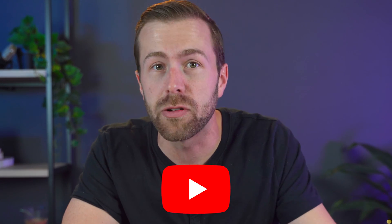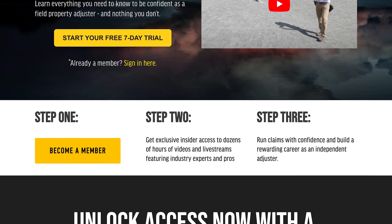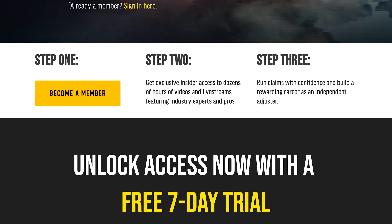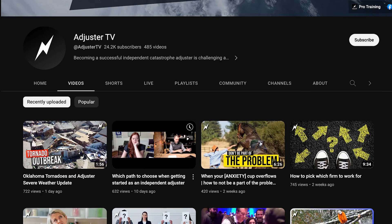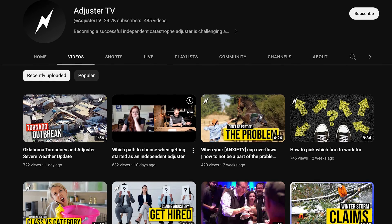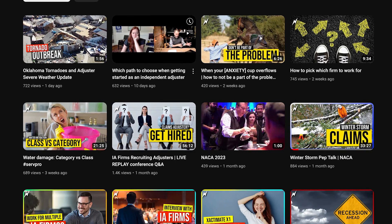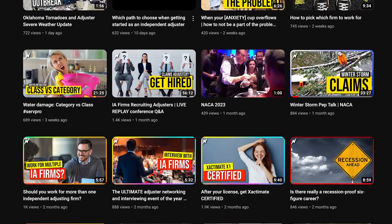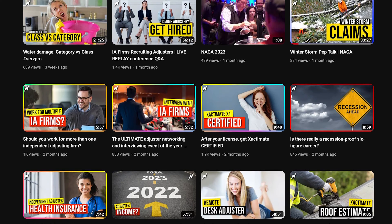If you're making videos here on YouTube, that demand might already be obvious with your subscribers asking for more. Adjuster TV Plus is one of those memberships with a small niche and very few similar businesses. The founder, Matt Allen, started with a YouTube channel, and when people continually asked for more in-depth videos, he saw that there was demand for an independent insurance adjuster training membership.